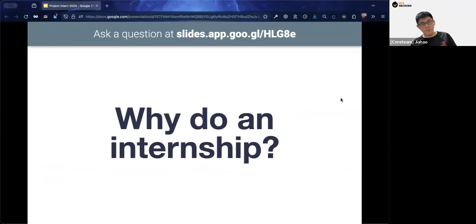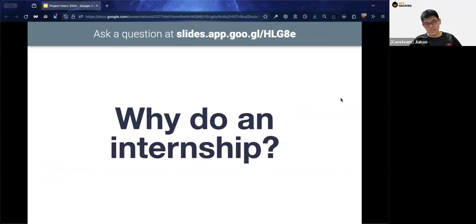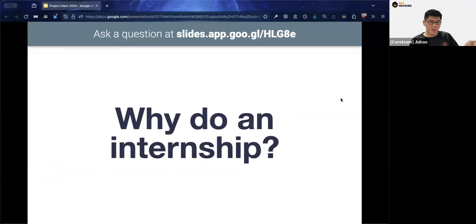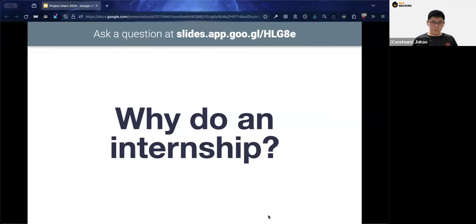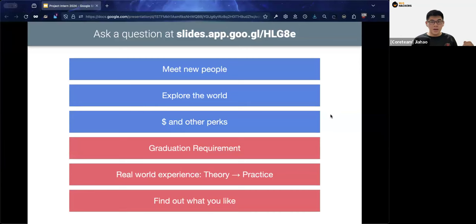The biggest question many of you may have is: why exactly do we need to do an internship? It may seem like a rat race where everyone around you is hunting for good internships, but there are real reasons to pursue one.